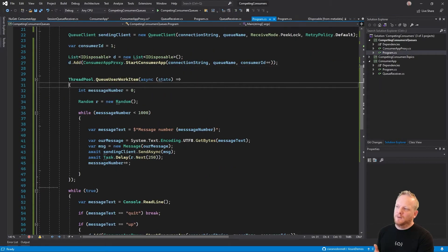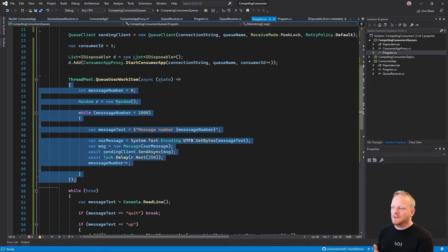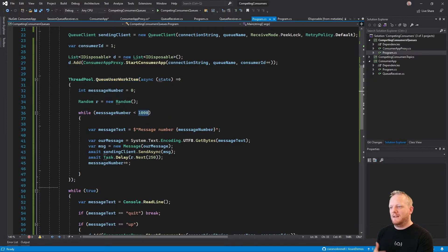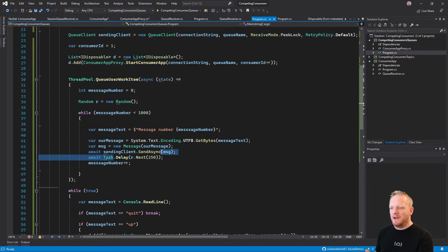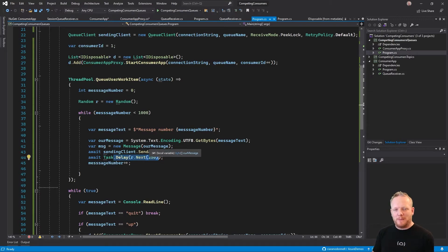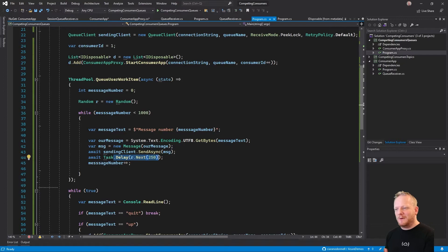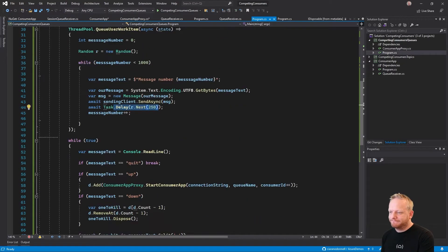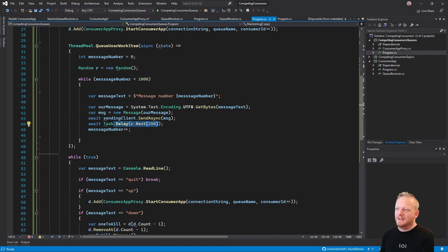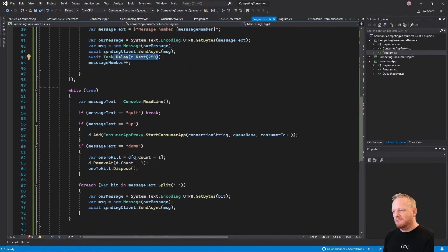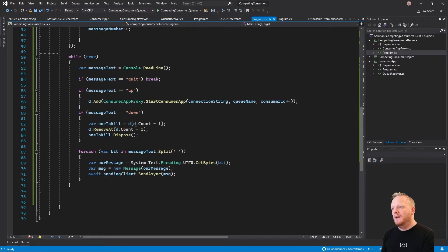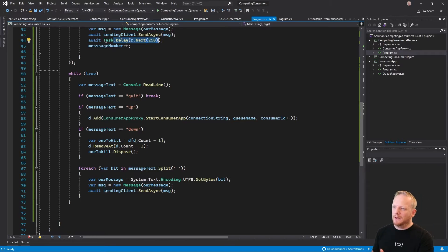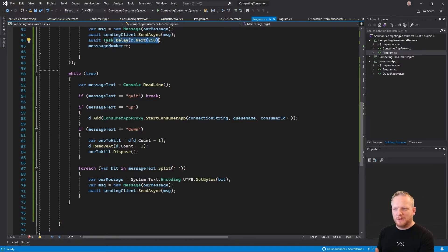We start a background task here. I'm just using the thread pool queue work item. We're going to send a thousand messages to our queue. And we have a bit of a random delay in there so that we're not pummeling the message queue, where we're simulating this load. There's anywhere up to a quarter of a second delay between the messages that come in. That's going to be running in the background while our application is running. And then we've got this interactive loop here. We read some information from the command line, something that we type in.